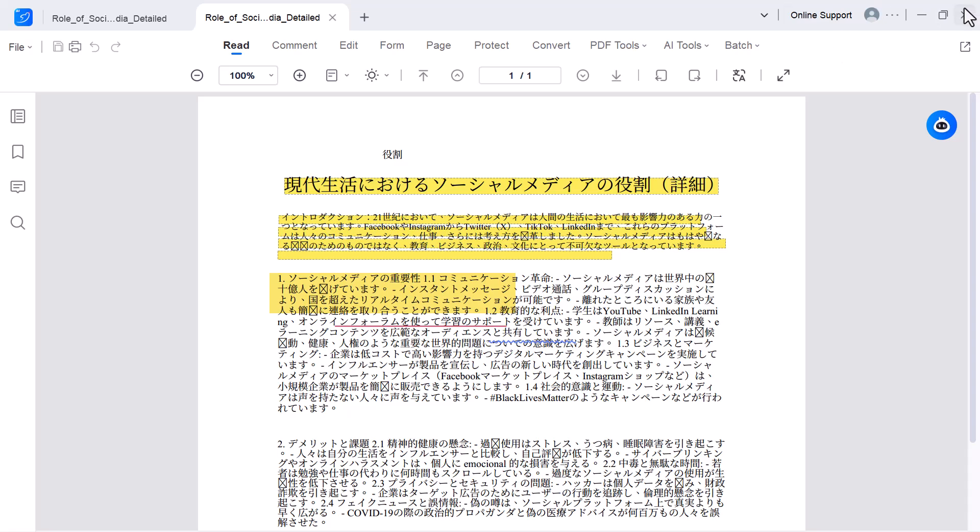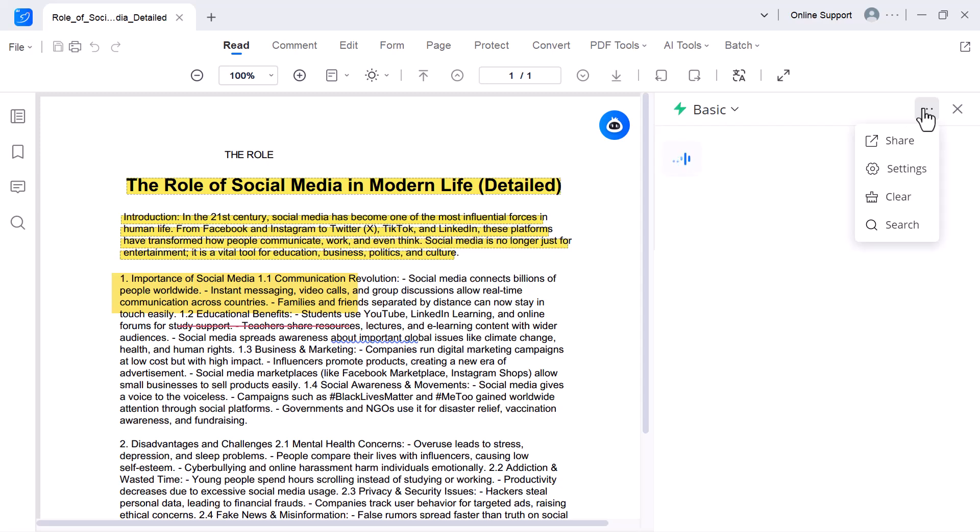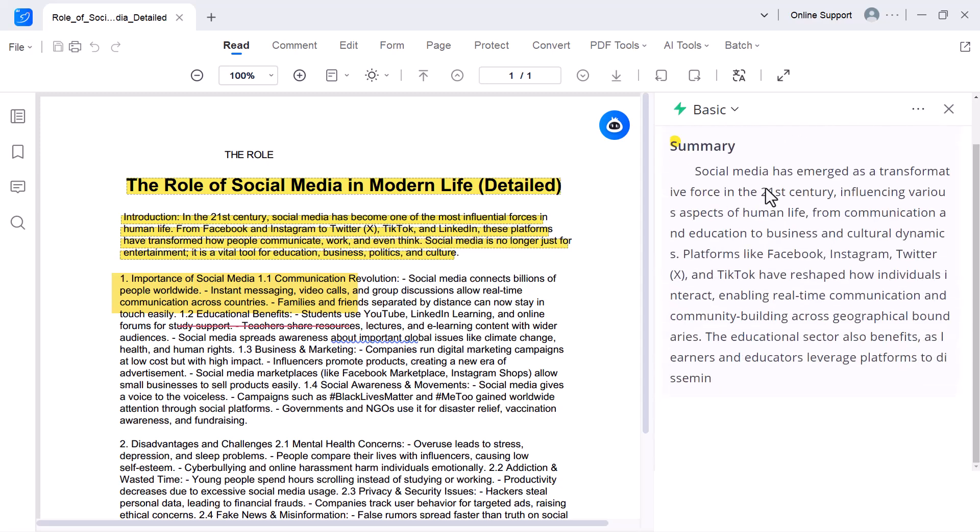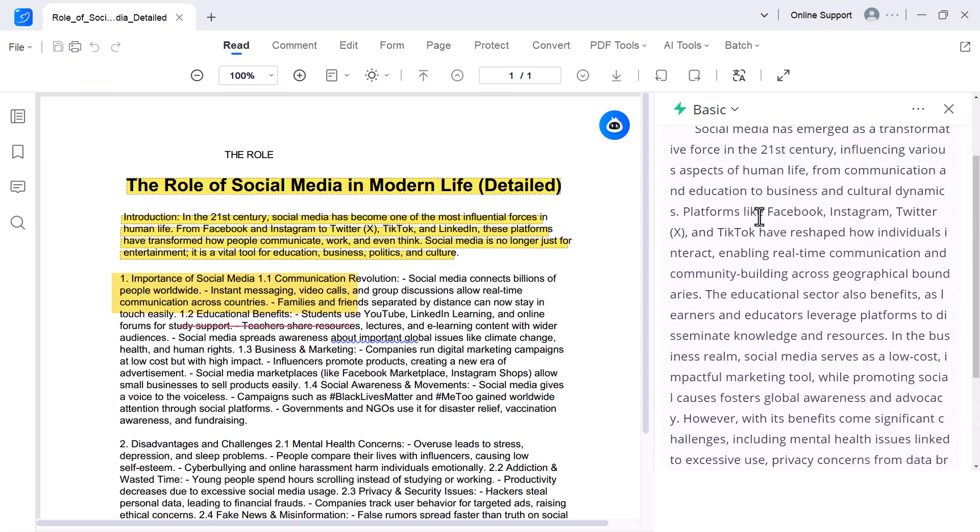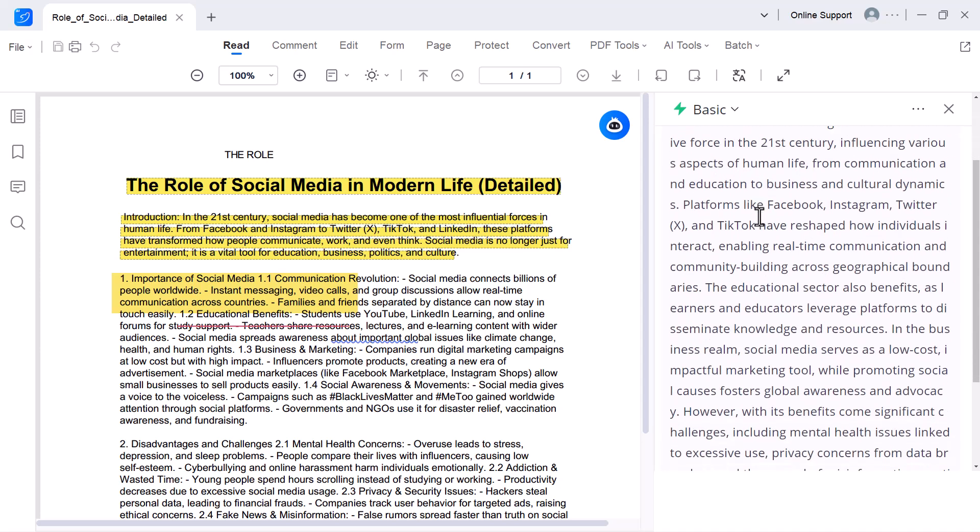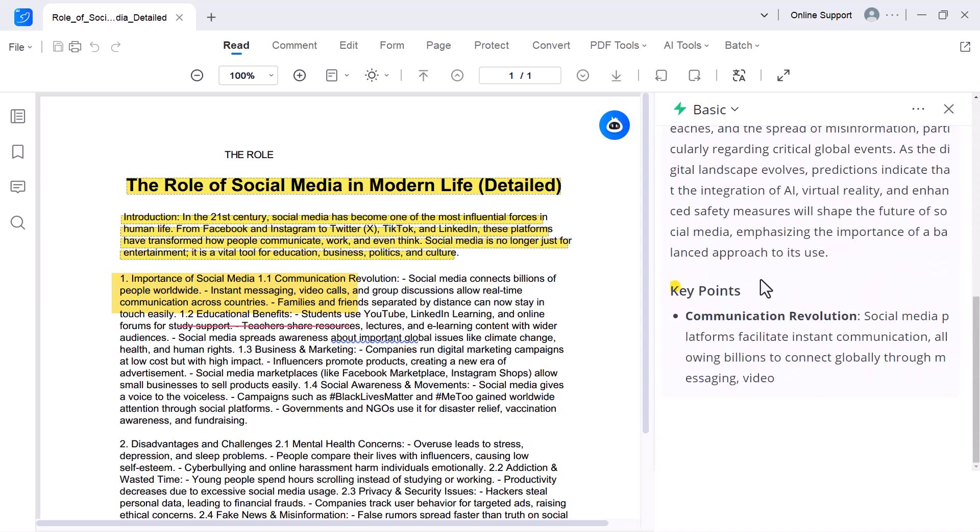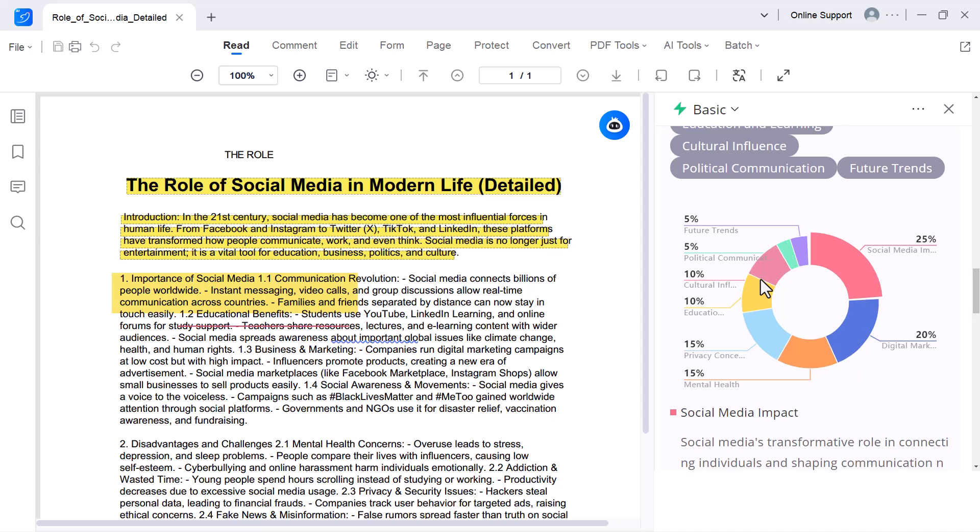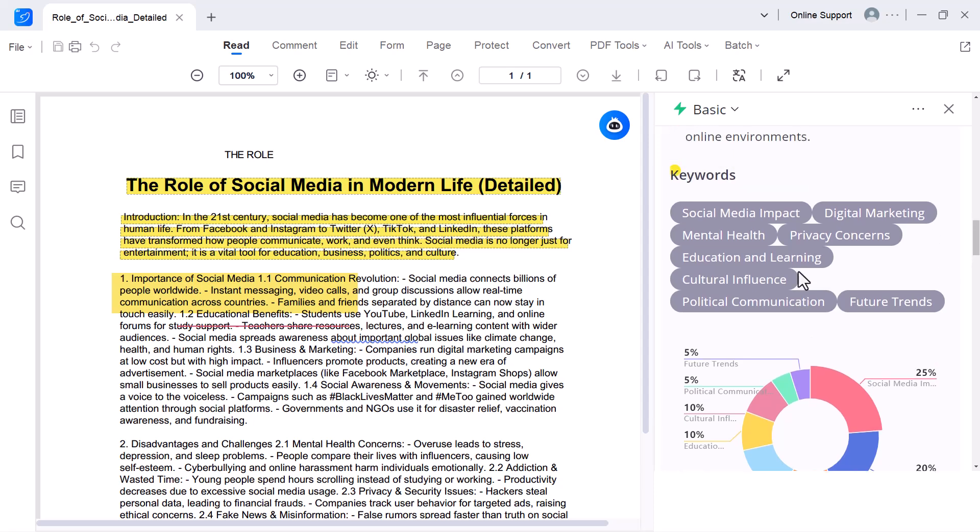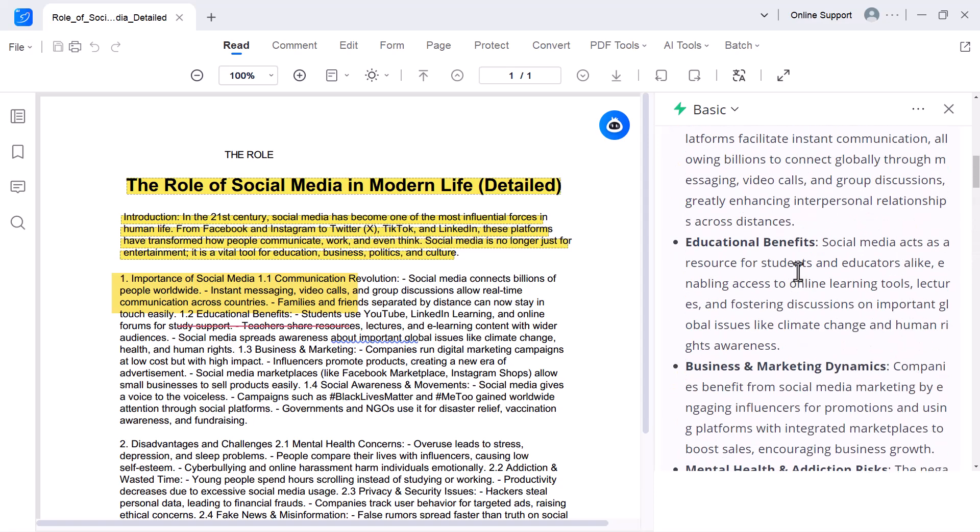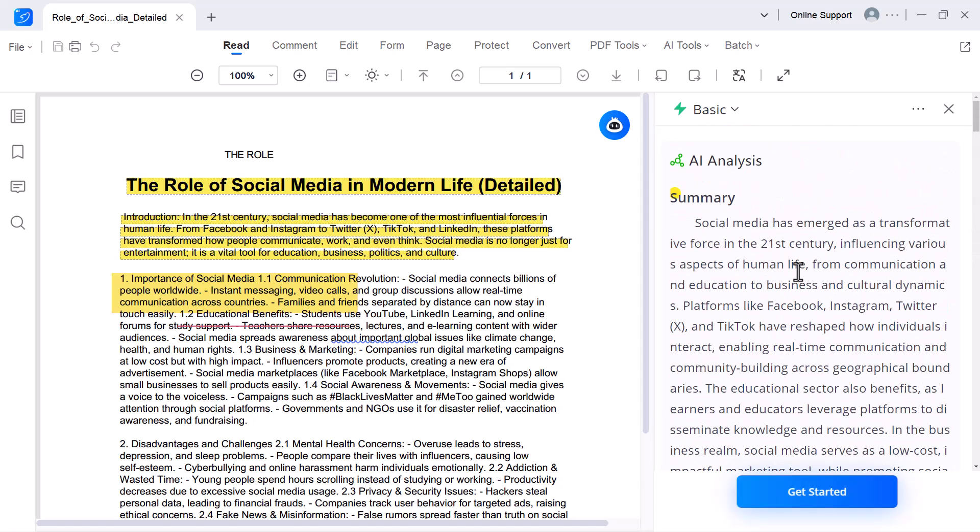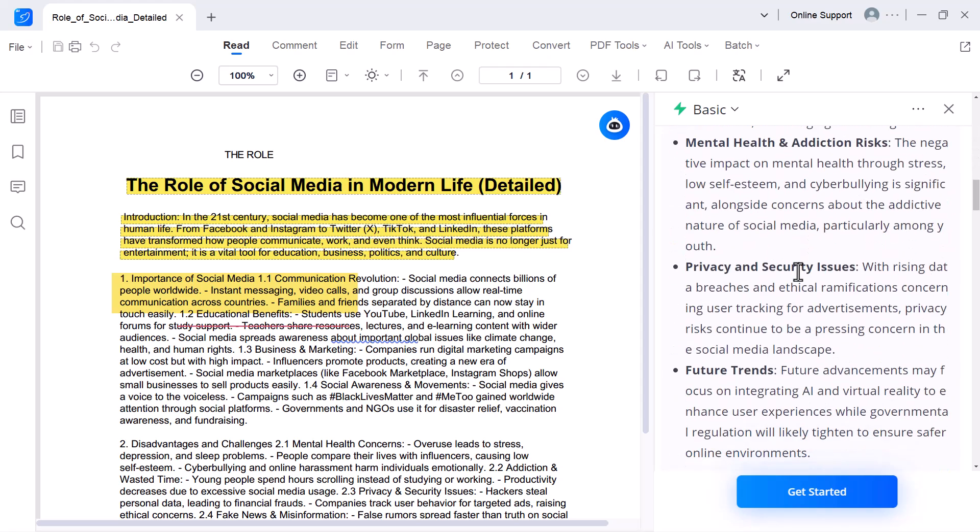AI Analysis. This tool helps you deeply analyze your PDF with the power of AI. Instead of just reading, the AI can break down complex data, highlight key points, and even give you insights or explanations from the document. It's especially useful for reports, research papers, or any file where you need a clear understanding of the content.